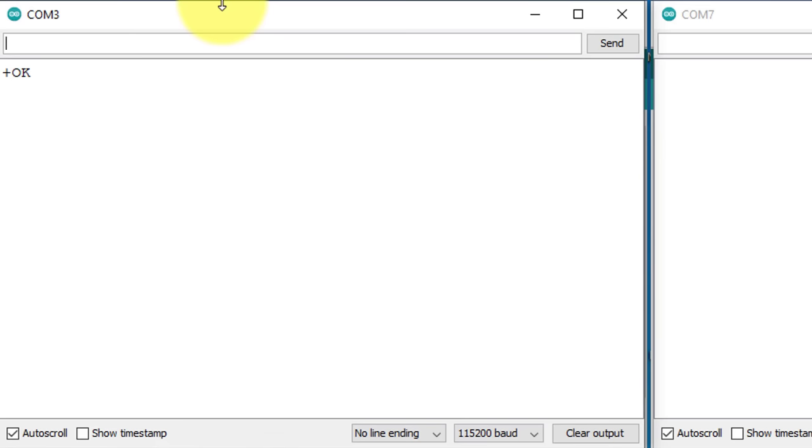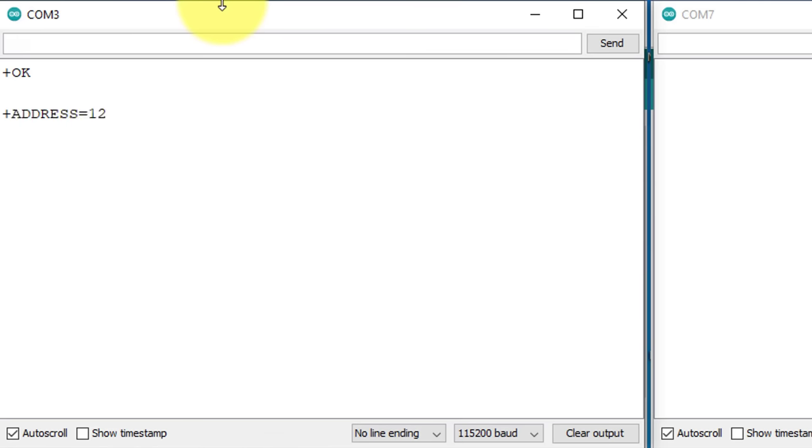Next, I will set the address of the LoRa module using the command AT+ADDRESS. To check the current address of the module, you just add question mark at the end of the command. The current address is 12, but for demonstration purposes, I will set it to 1 by using the same command.